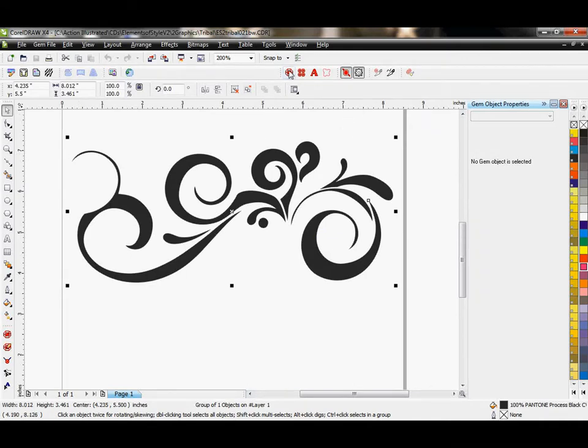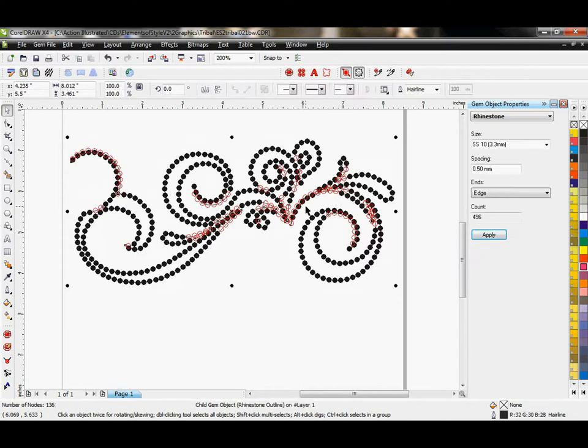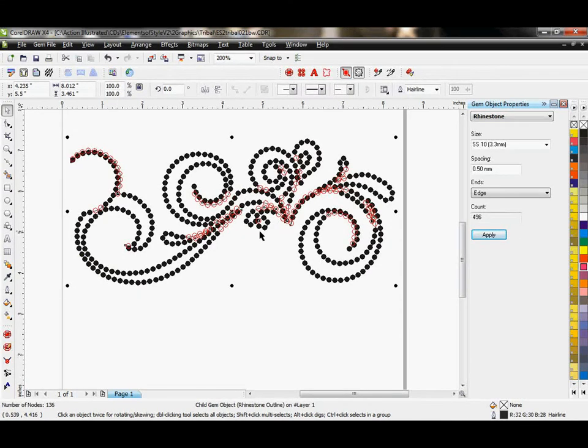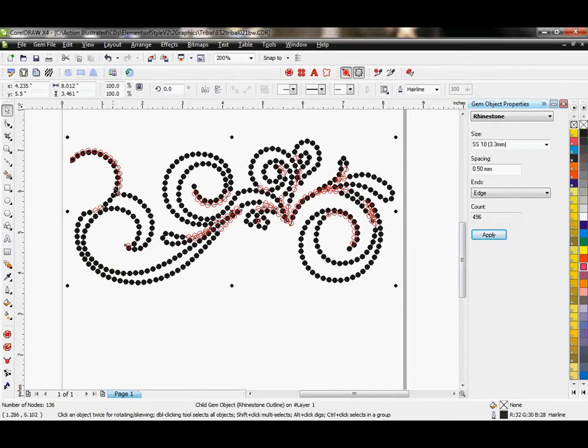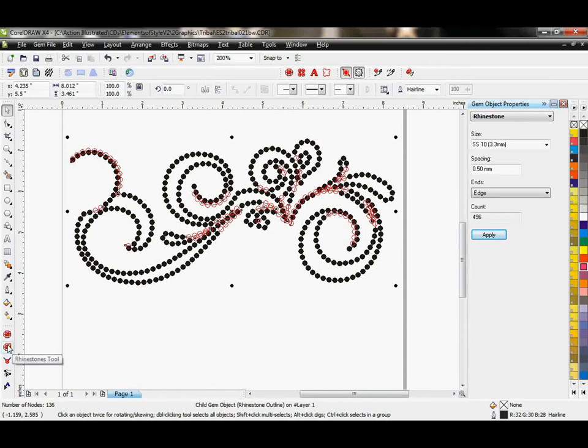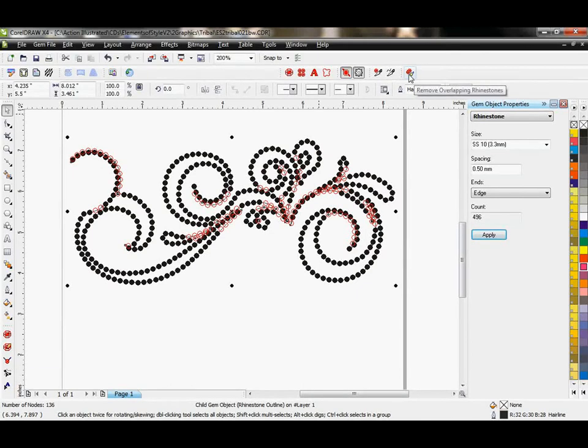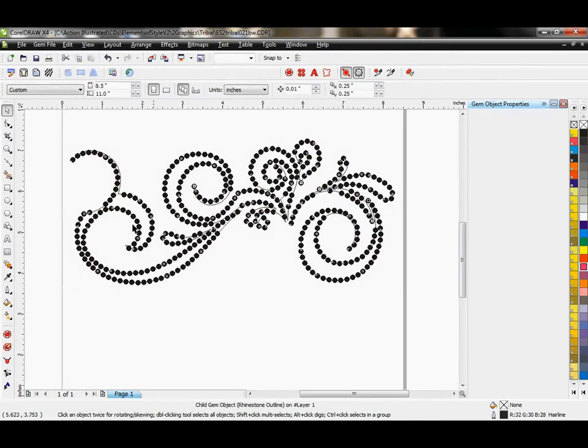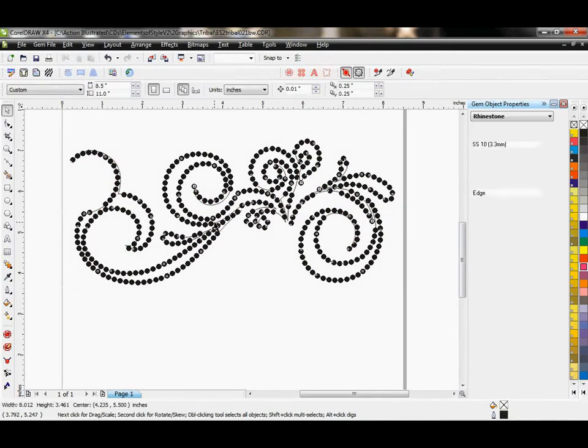So I can add my rhinestones to it by clicking on this. So it adds rhinestones to all the paths here. You can see there's a lot of overlapping red shapes. So something like this where there's so many, rather than going through here and individually deleting and tweaking them using my rhinestones tool, I would just hit remove overlapping rhinestones all at once.